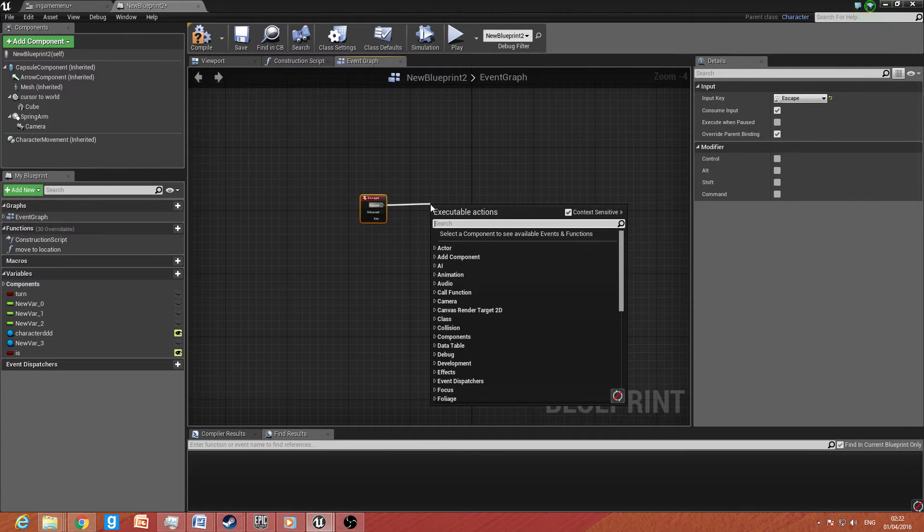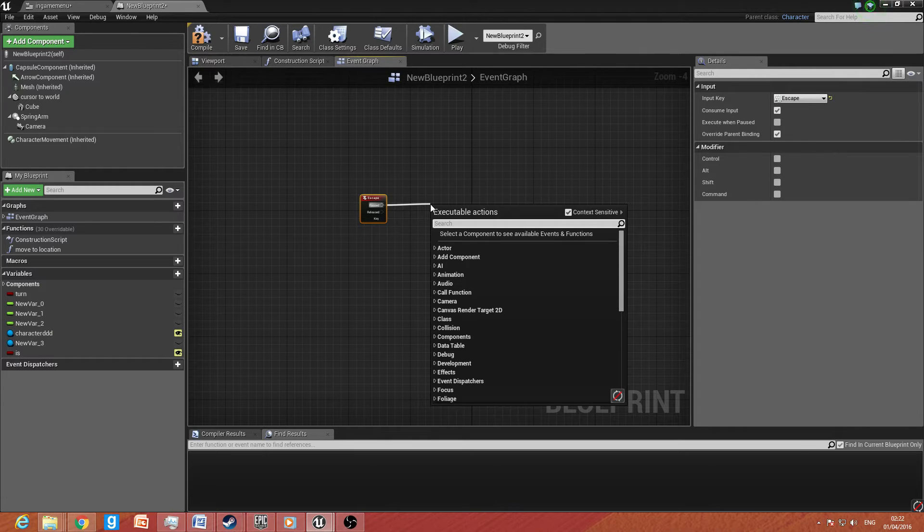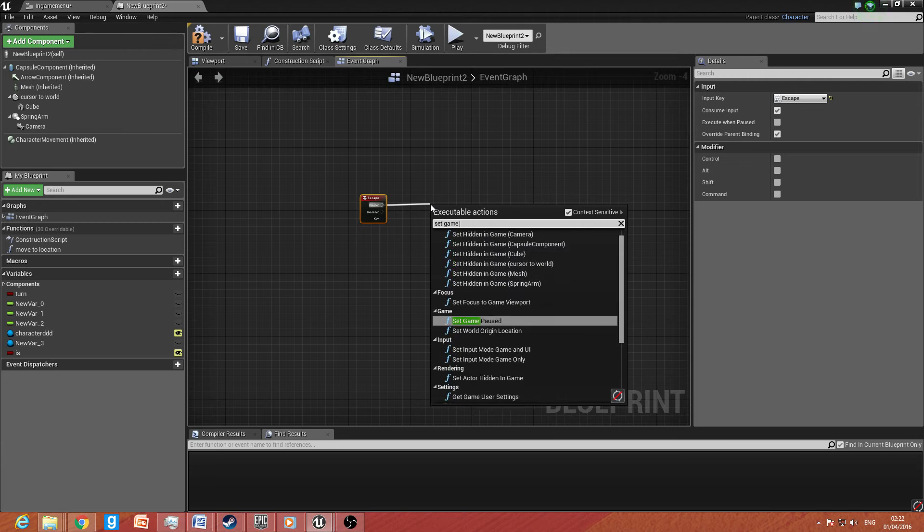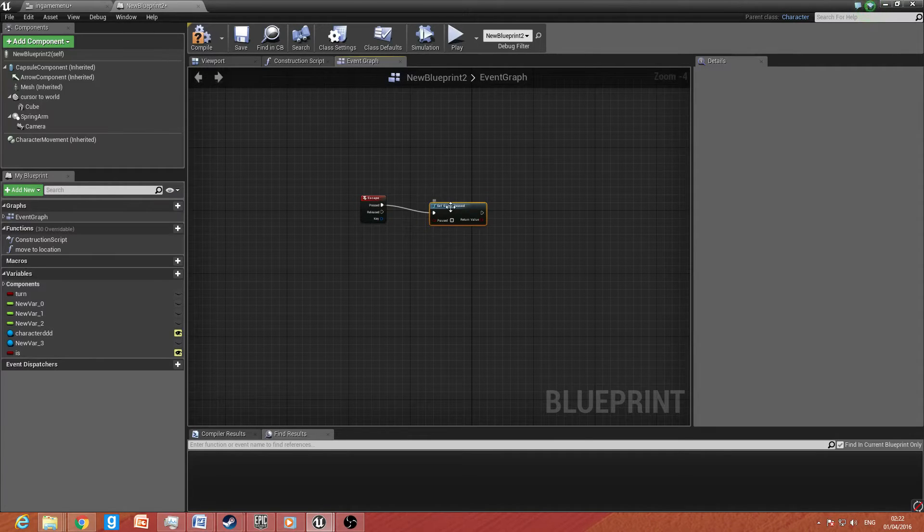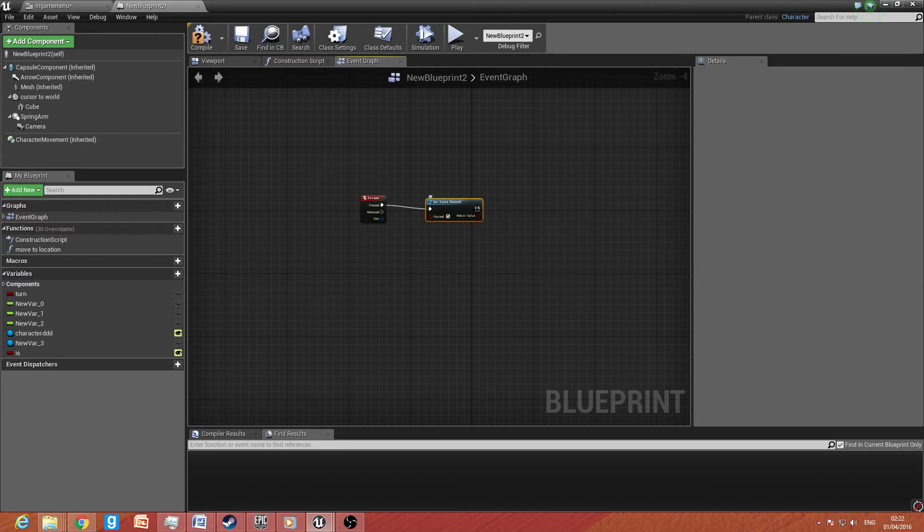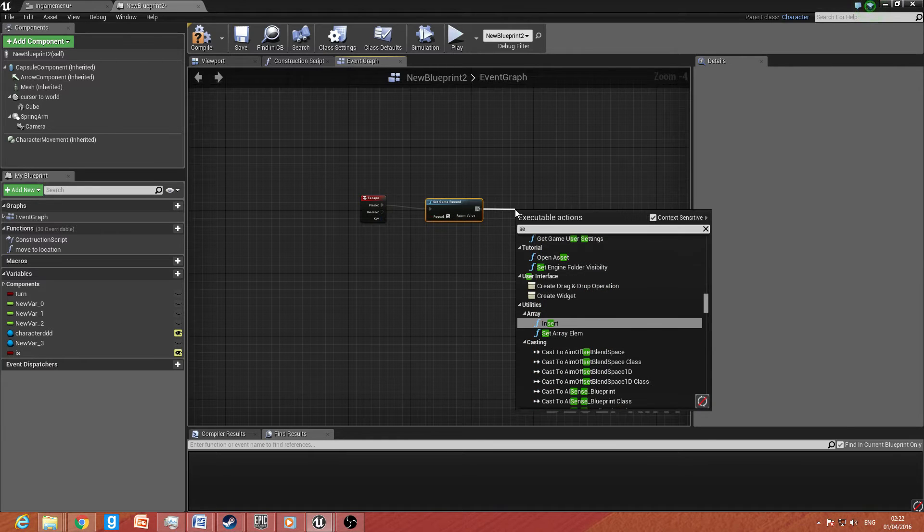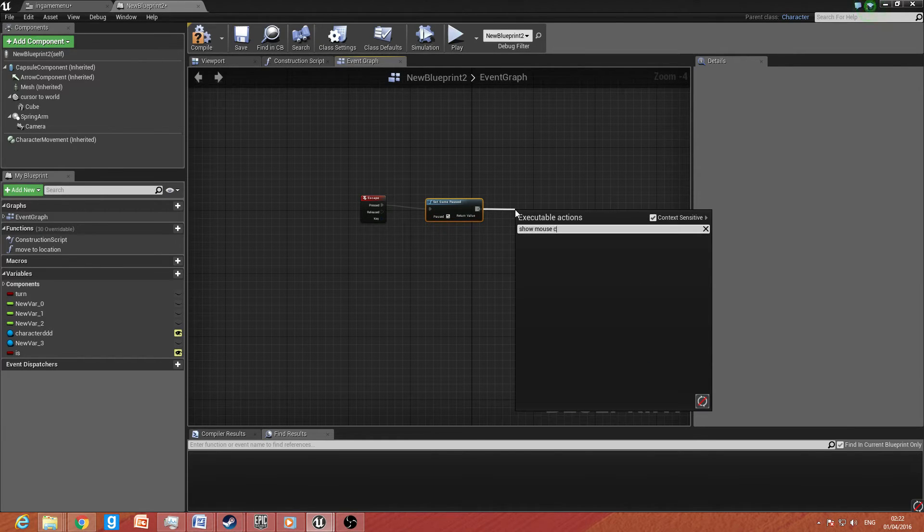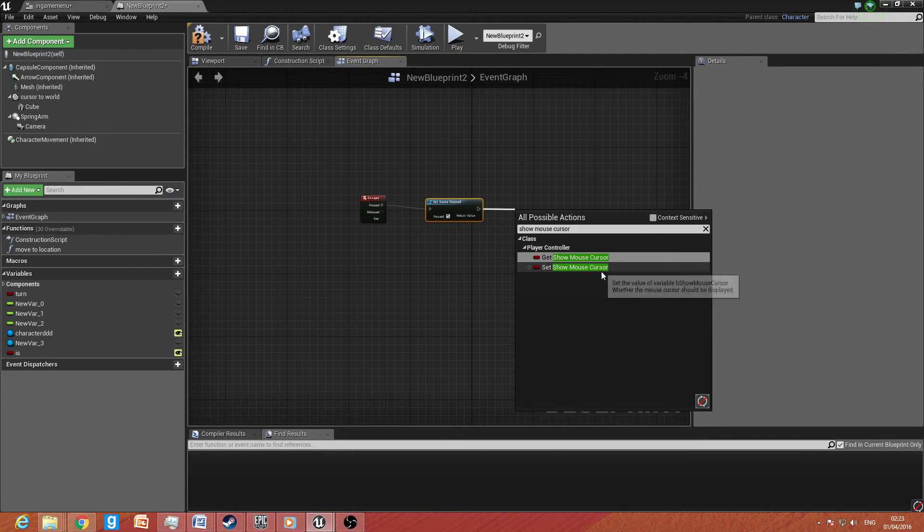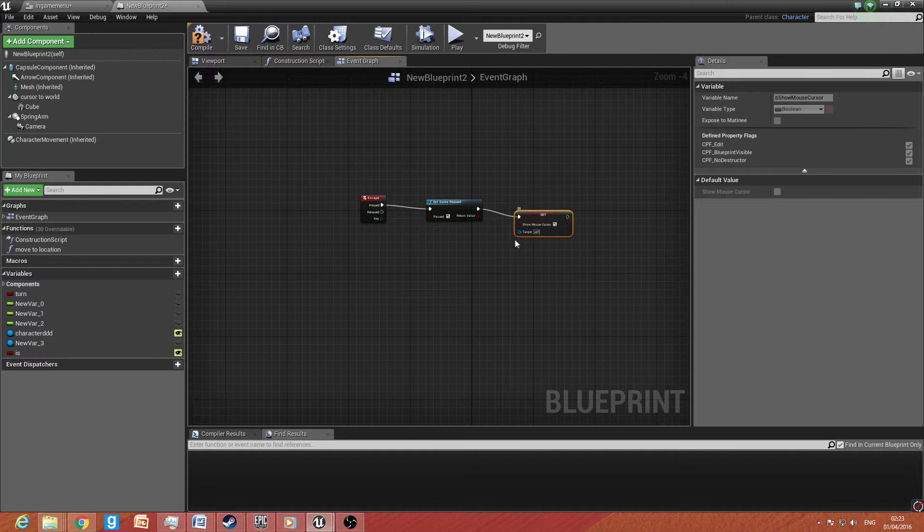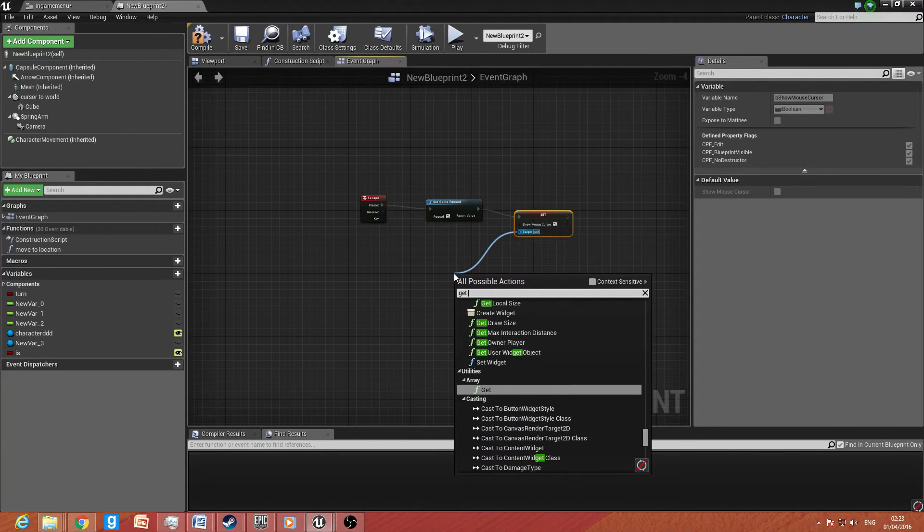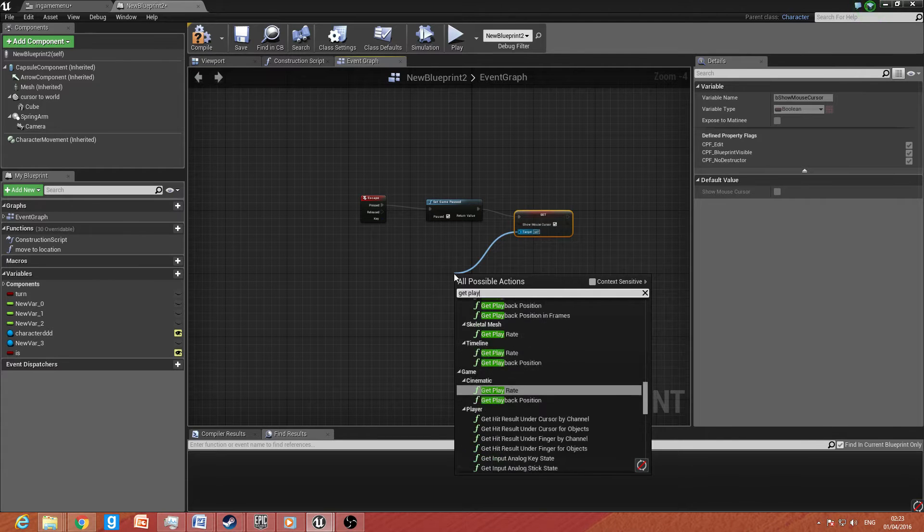So if we go to escape, we want to drag that off. And we want to type in set game paused. Let's set in set game paused. We want to click that. And then we want to drag off and we want to type in show mouse cursor. And make sure that it's unticked. And we want to show the mouse cursor. Drag off target like we did before and type down get player controller.